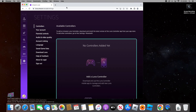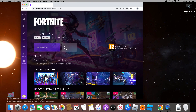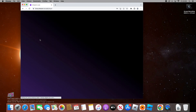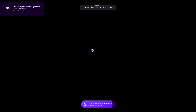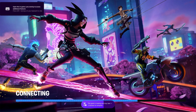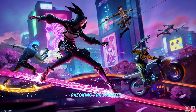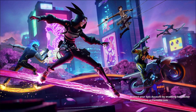Once you're on the main page, go to the Library and click on Fortnite. When you click Play Now, it won't go straight into the game — you'll need to log into your Epic Games account. If you don't have one, you can create one. Just link your Epic Games account to Amazon Luna and then you can play Fortnite.